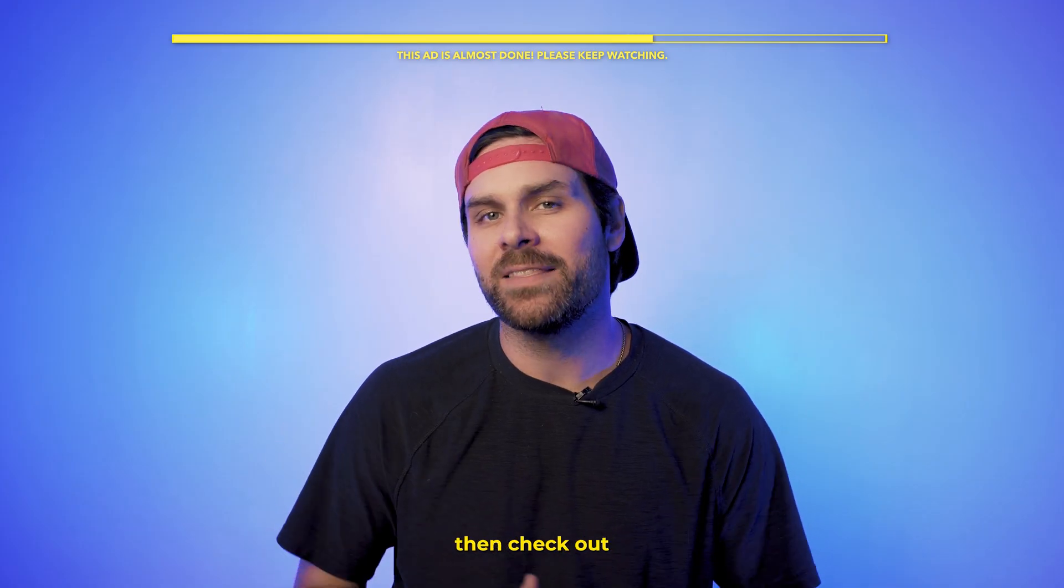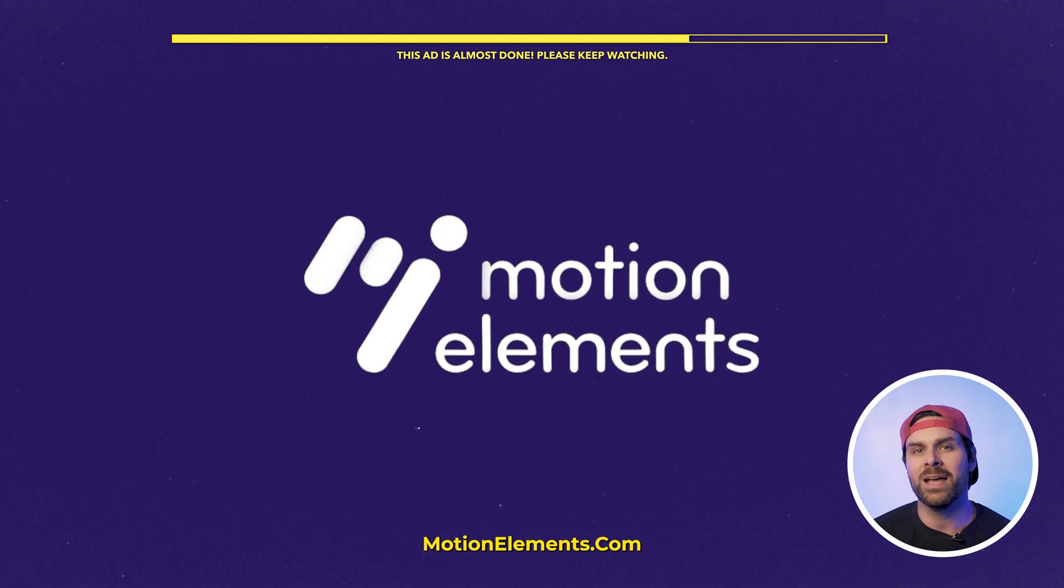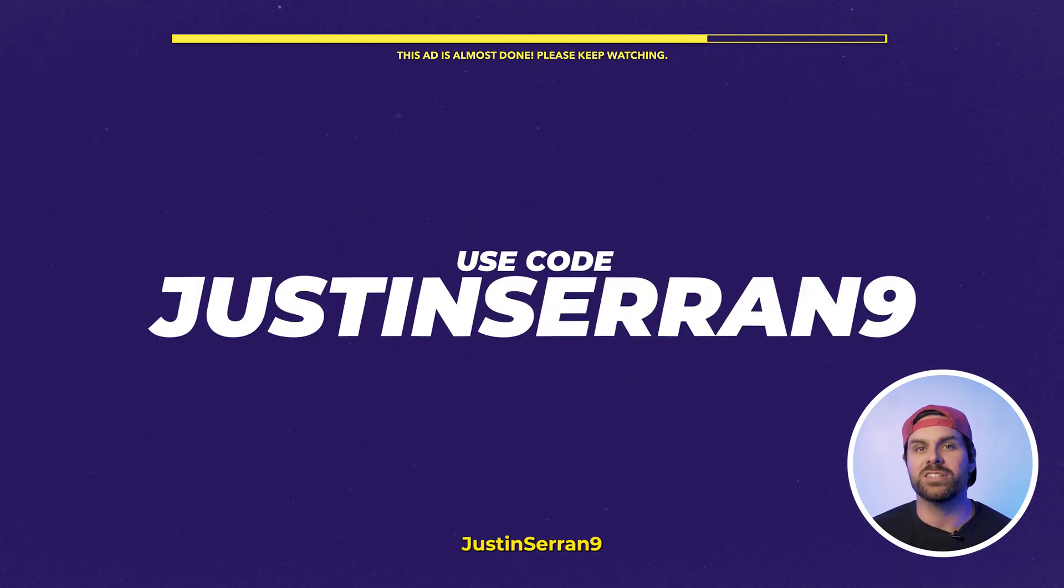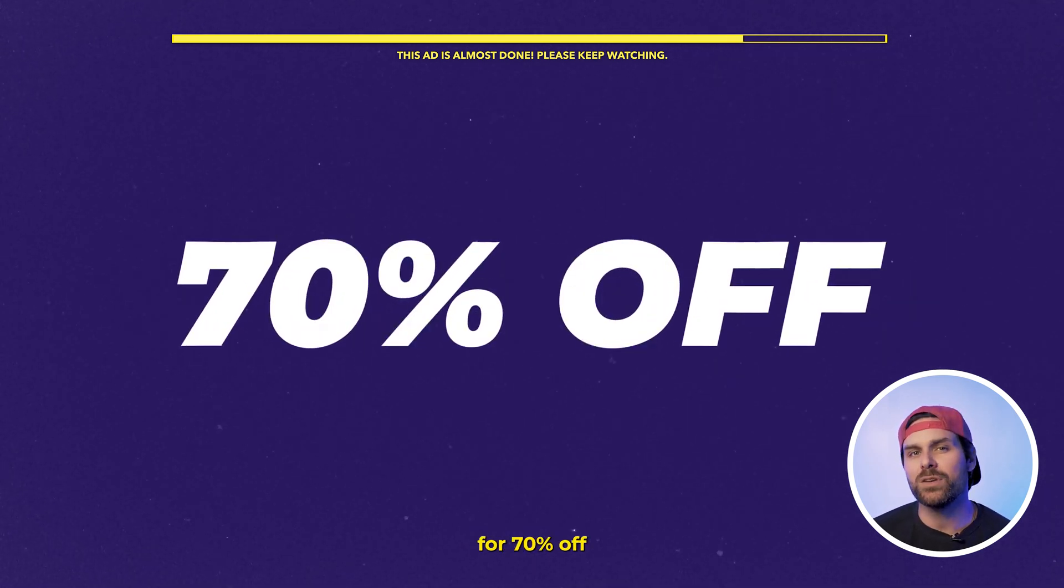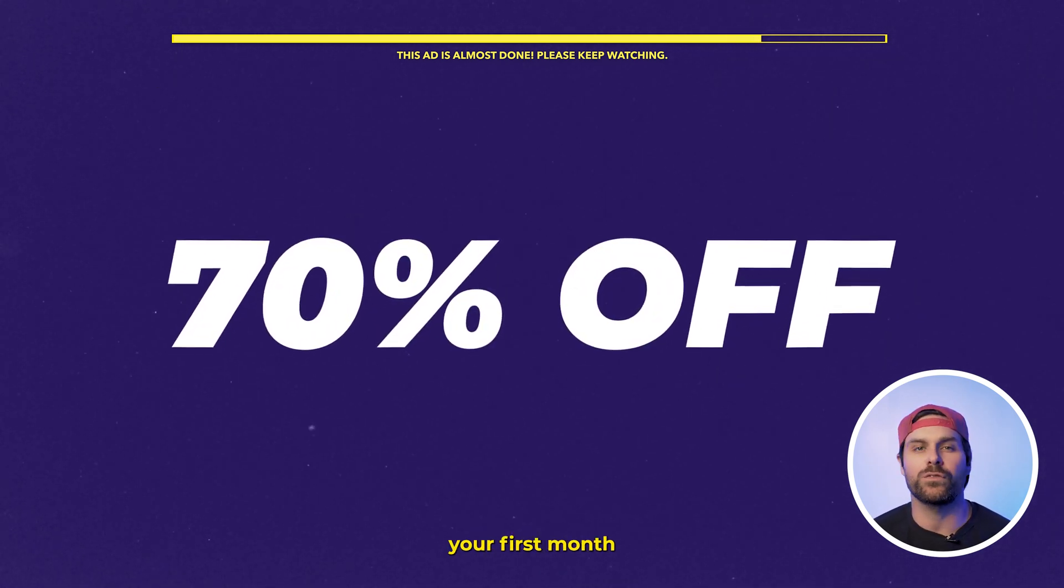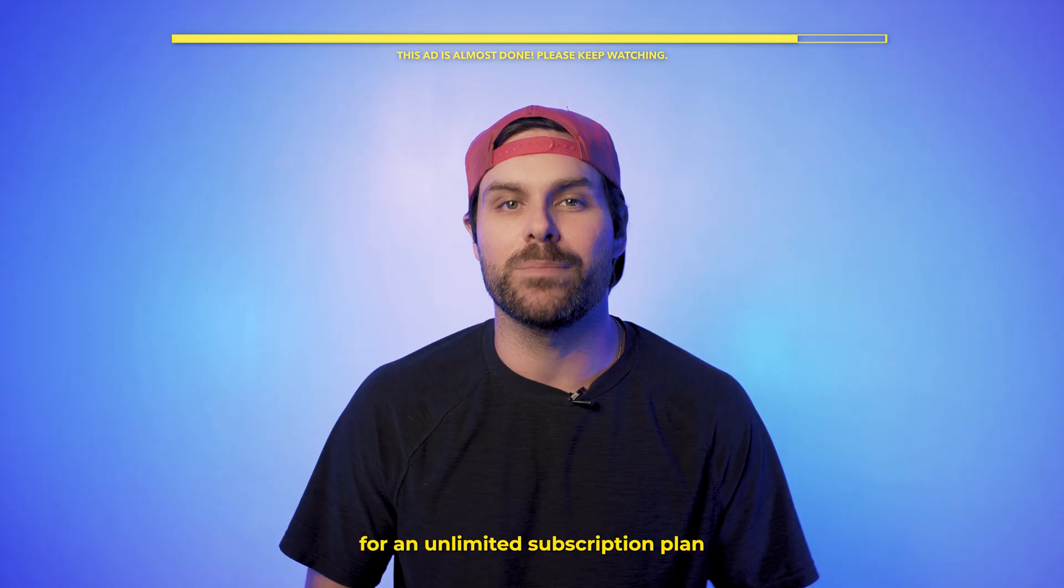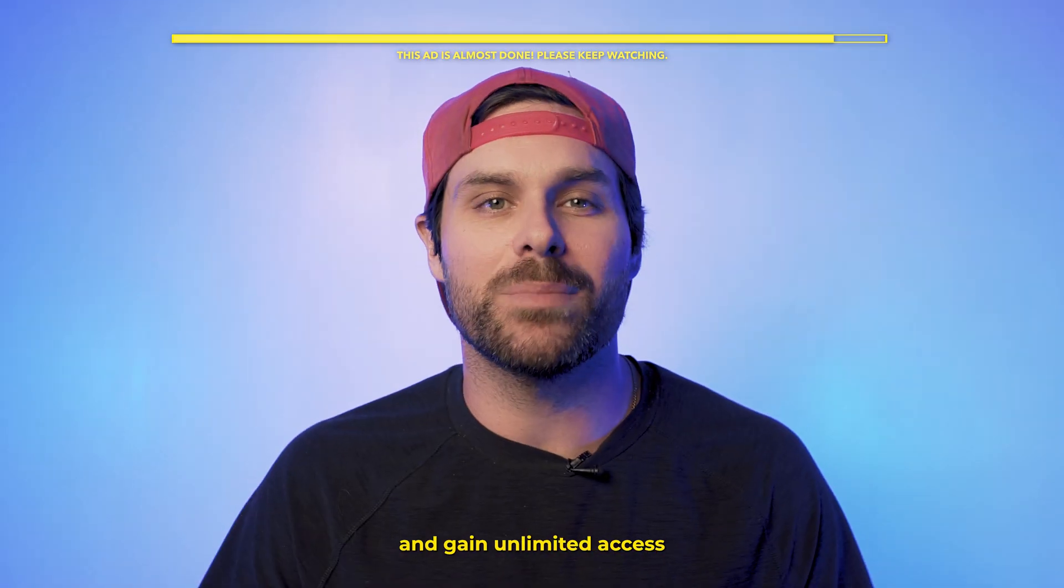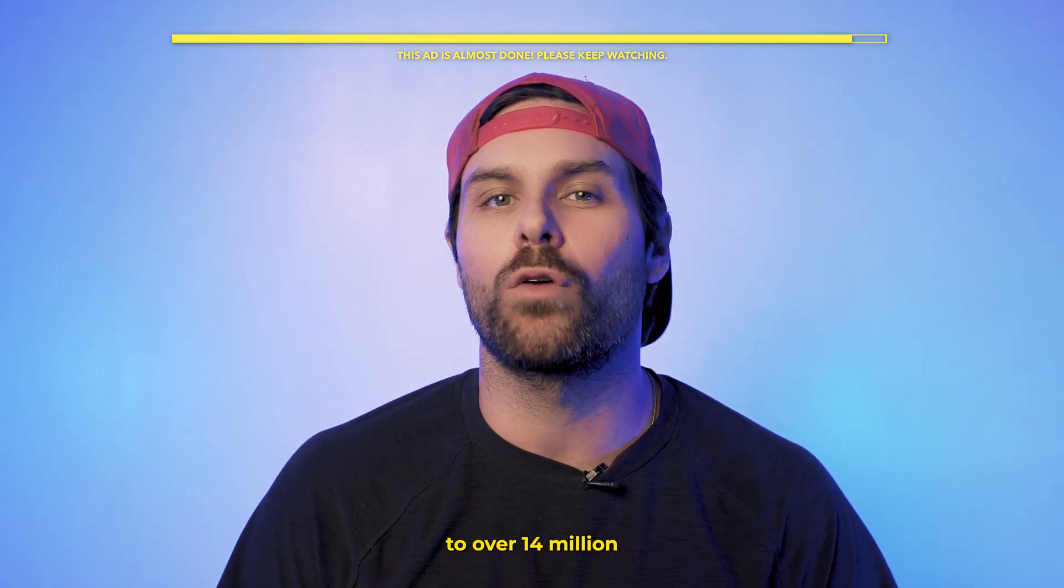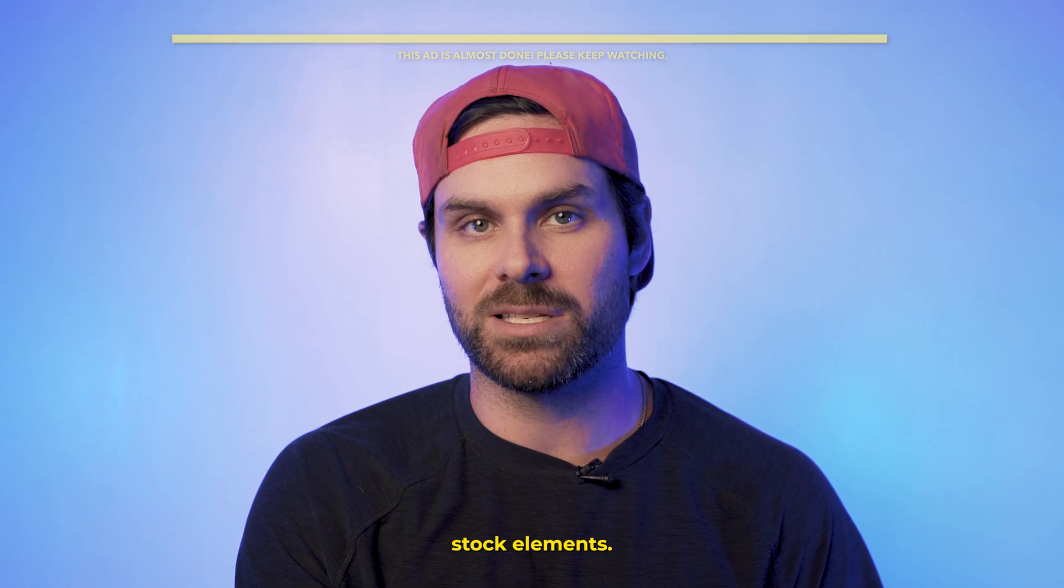So if you don't want to fall behind, then check out MotionElements.com and use code JUSTINSRAN9 for 70% off your first month when you sign up for an unlimited subscription plan and gain unlimited access to over 14 million stock elements.